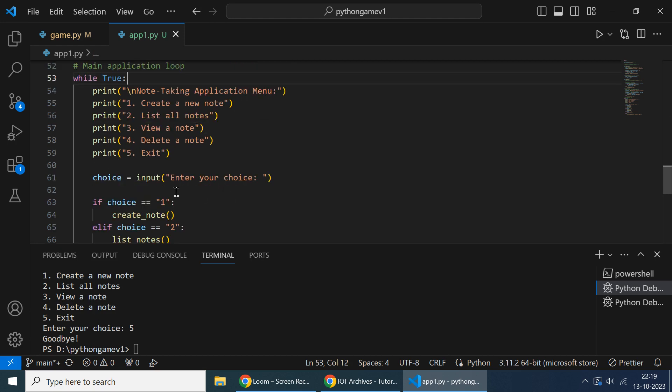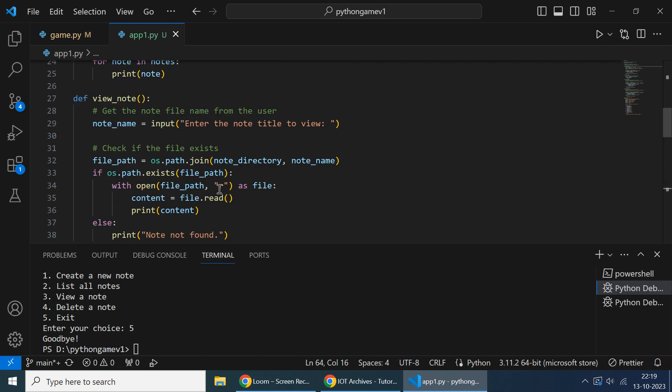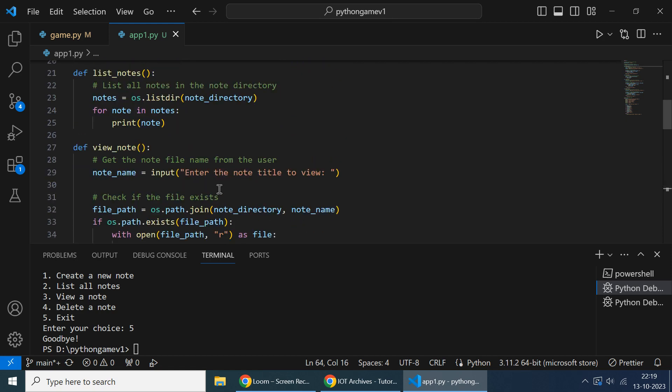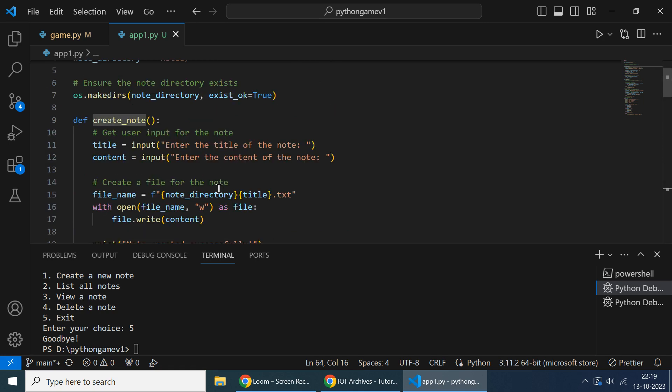So whenever the user makes a choice, we're asking them to enter input. If the user enters one, it will call a function create_node. We created a function to create node, so what's happening in the create node we'll see.